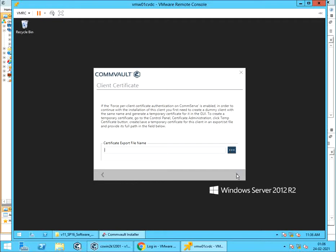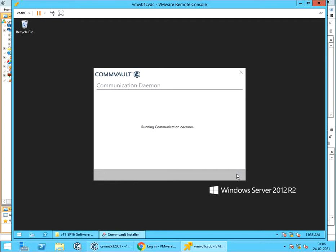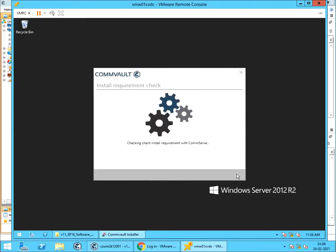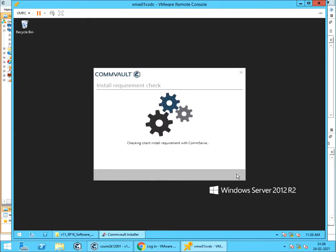Client Certificate. If client establishes successful connection with the ComServe, the Client Certificate is automatically obtained. In scenarios where it fails to obtain automatically, you can create a temporary certificate from Control Panel, Client Certificates, and use it here. Running Communication Daemon to establish connectivity with the ComServe. Getting Client Configuration from ComServe. Install Requirement Check with ComServe.